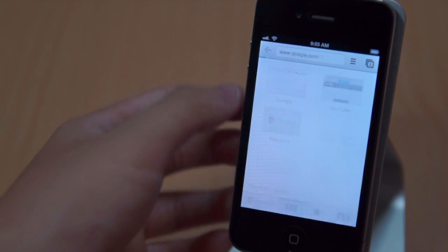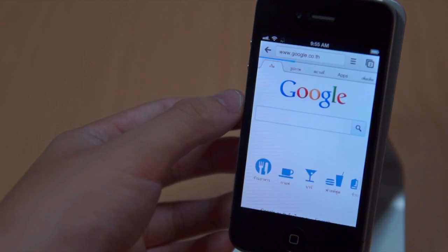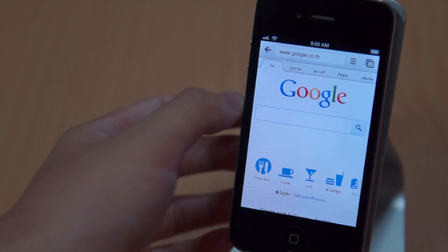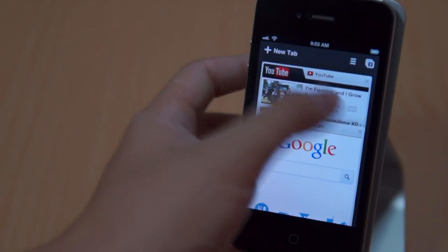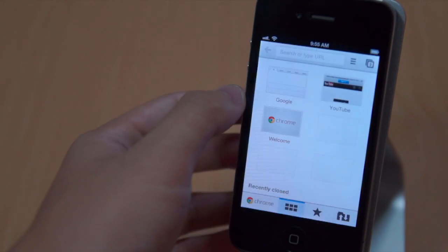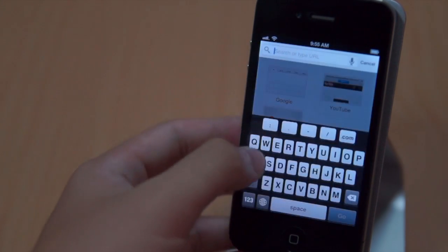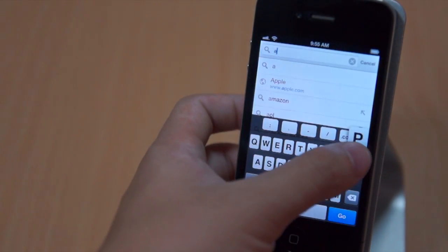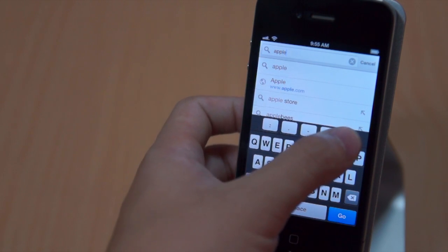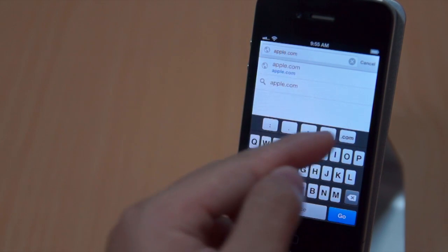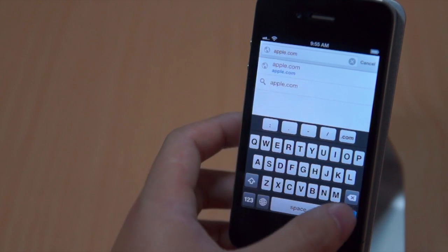Here we have the new tab. You can open up a new tab. For example here let's go to Google and you can see that it loads really really fast. Now let's go ahead and open up a new tab once again. When you want to type in a website, for example apple.com, you see that on the top you have a .com so you can just easily press on it. You don't have to type in the whole thing.